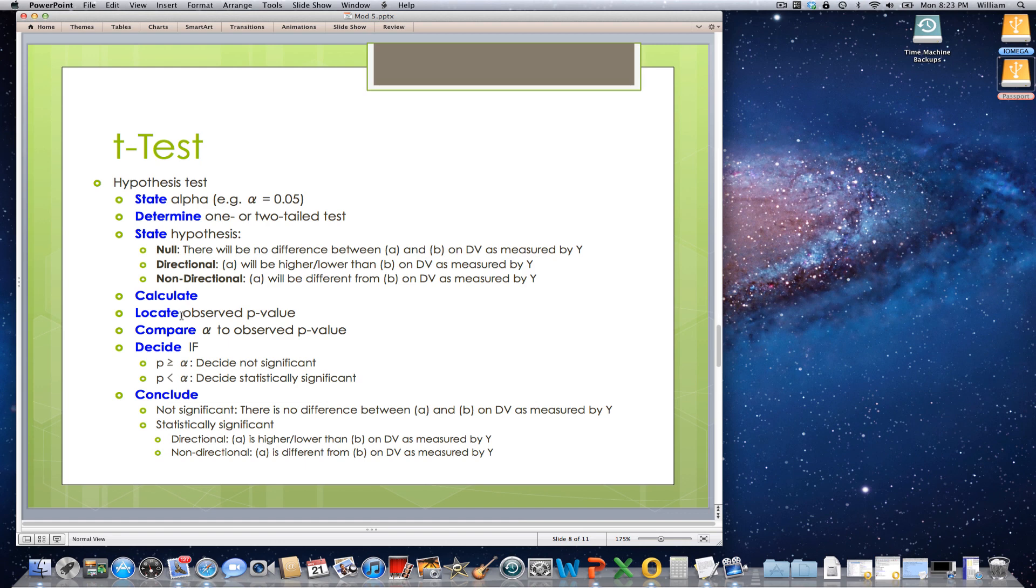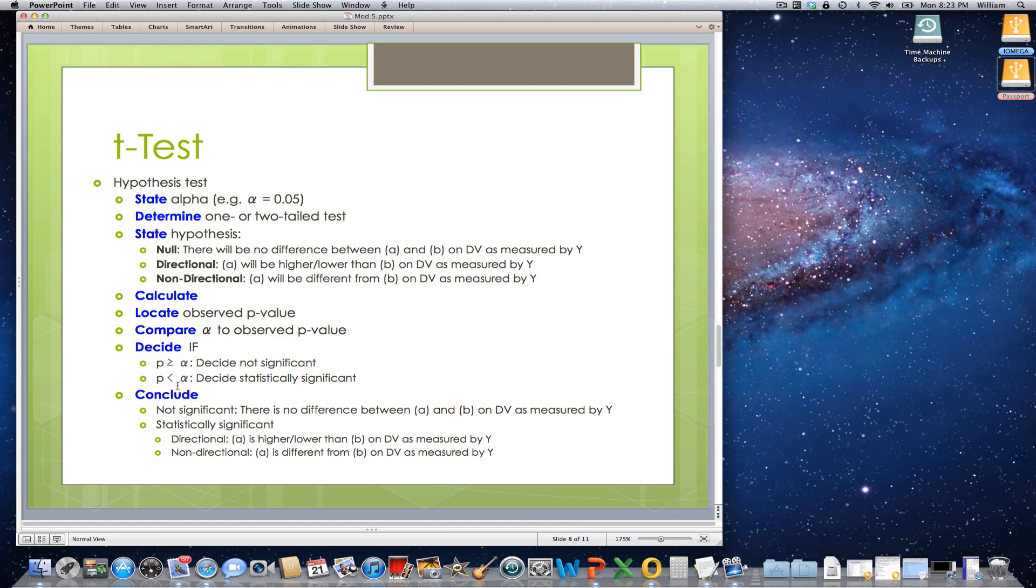Then, what you're going to do is to compare alpha, this 0.05 up here, to the observed p-value, and you're going to use the following decision rules. If p is greater than or equal to alpha, decide not significant. If p is less than alpha, decide statistically significant.